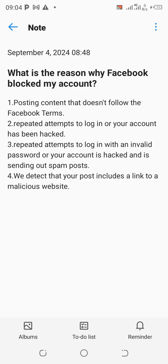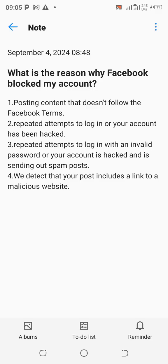Spam posts can also be caused by yourself — for instance, sending the same content to several groups too many times. Some people share to up to 50 or 40 groups — that's too much. I personally recommend no more than 10 groups per day. The fourth cause: when Facebook detects that your post includes a malicious link or an untrusted website that you're sharing to groups. These are the four major reasons your Facebook account gets blocked.